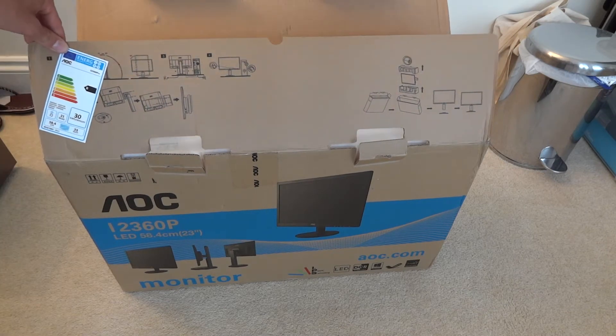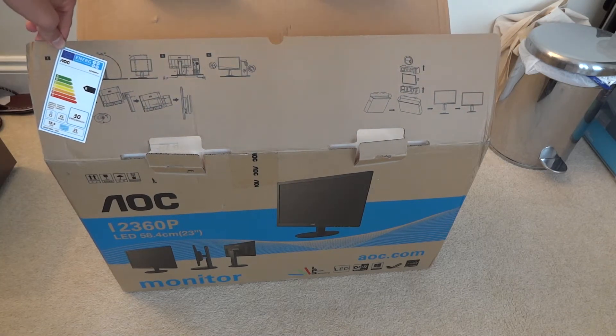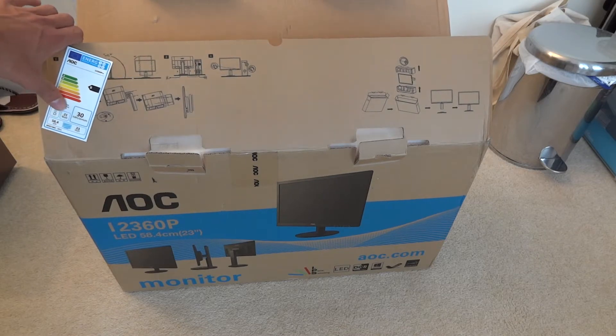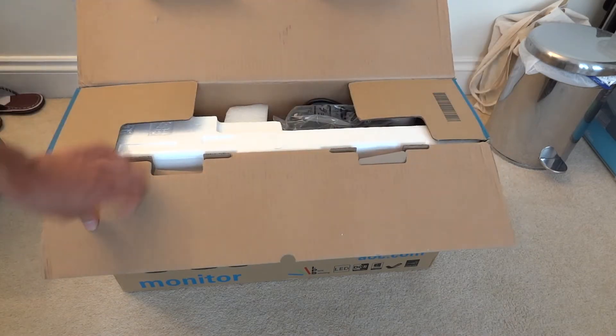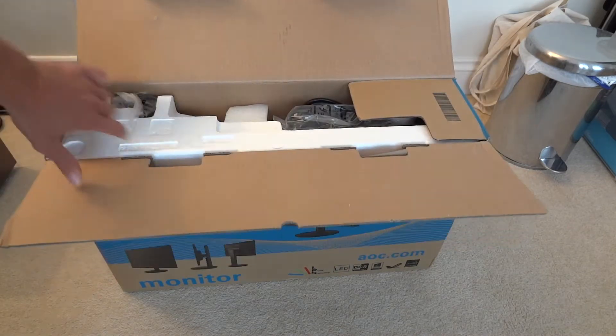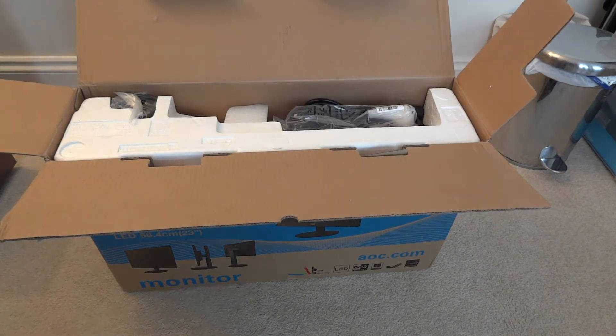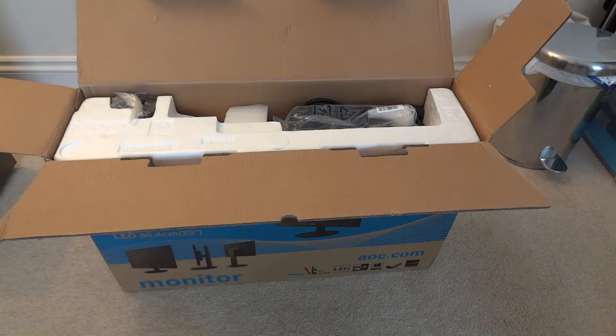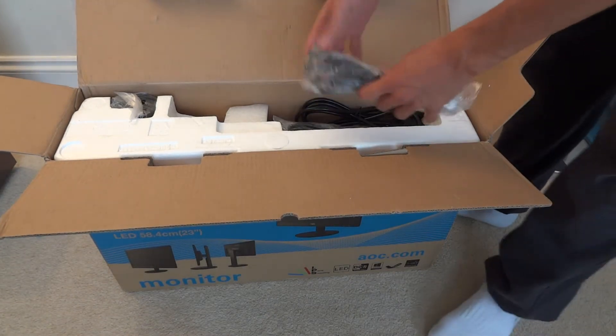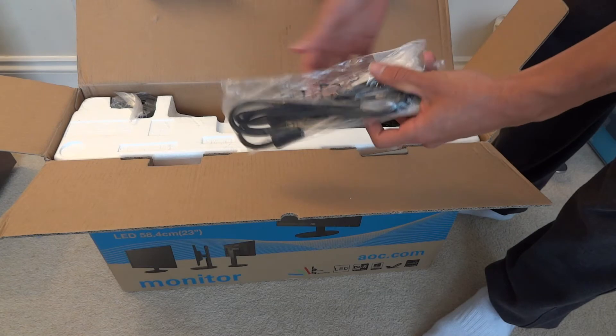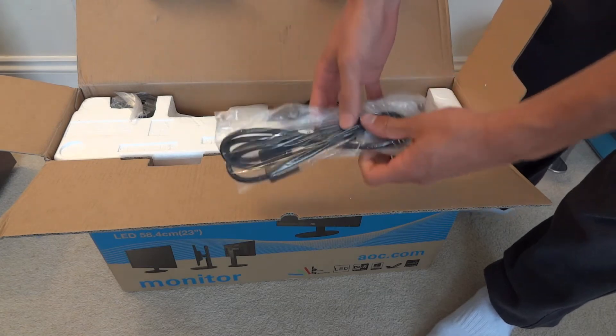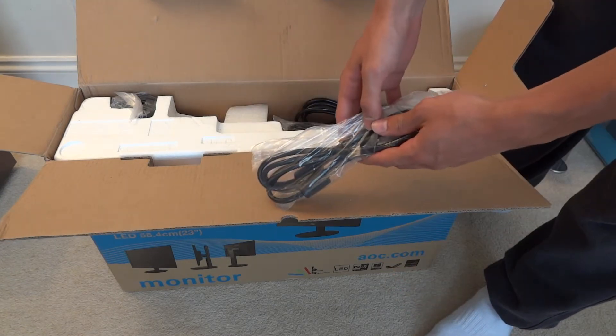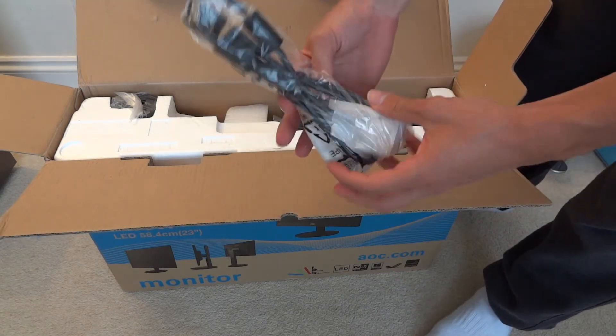It's also got an energy rating of B which is actually very good in terms of energy efficiency. So what I'm going to do is unbox it for starters and show you what's inside the box and then connect it up to my PC and see how it looks like in comparison to my LG monitor.